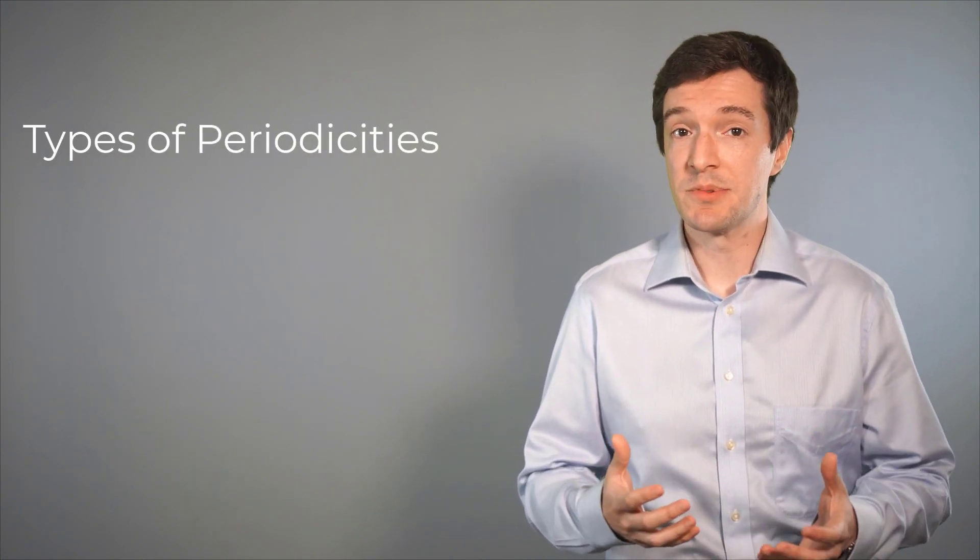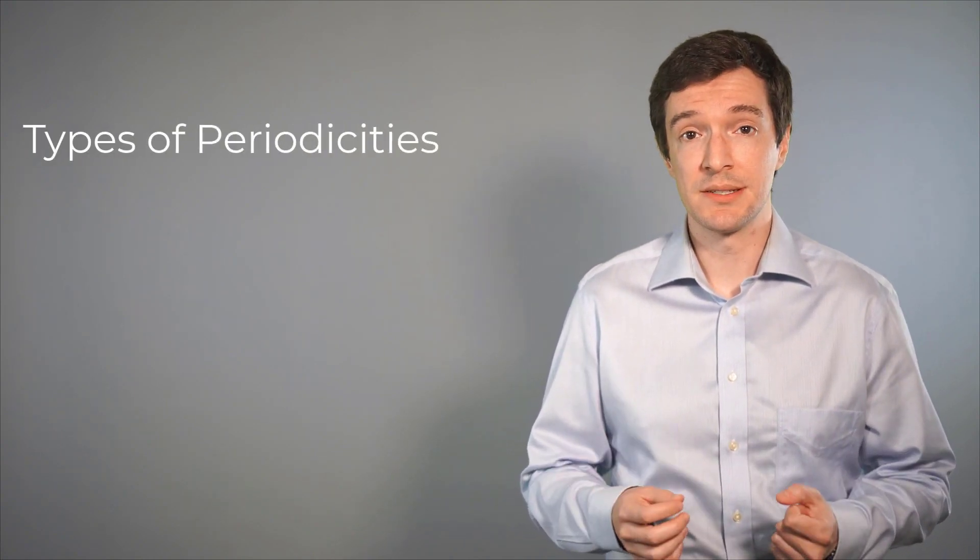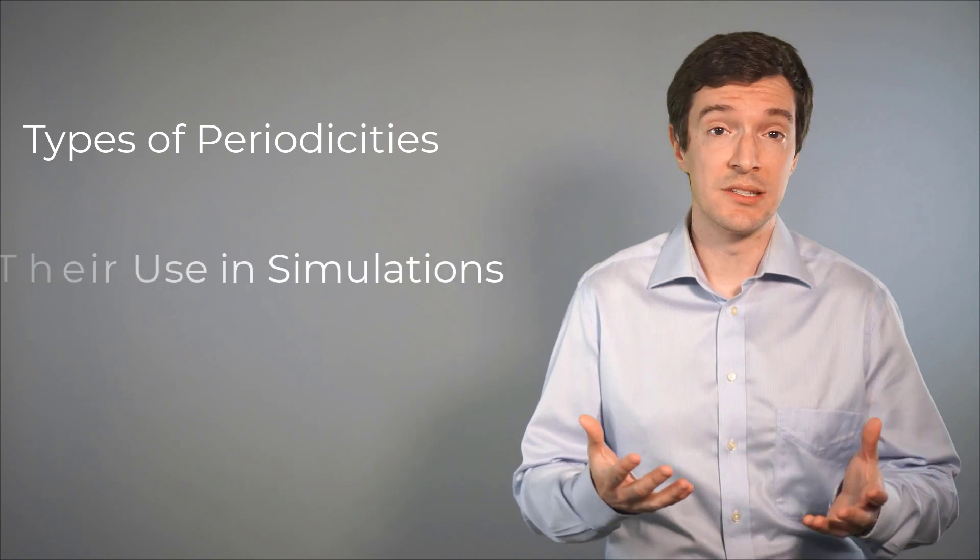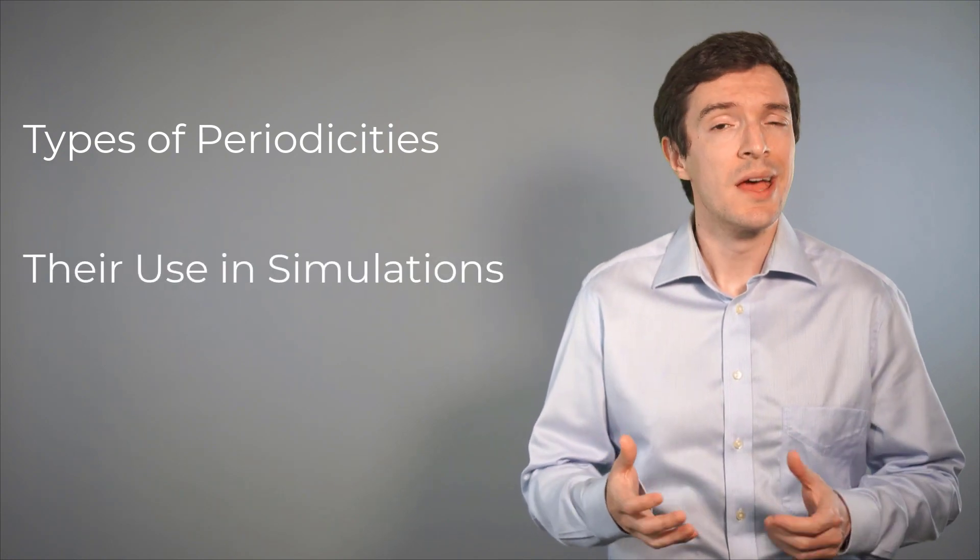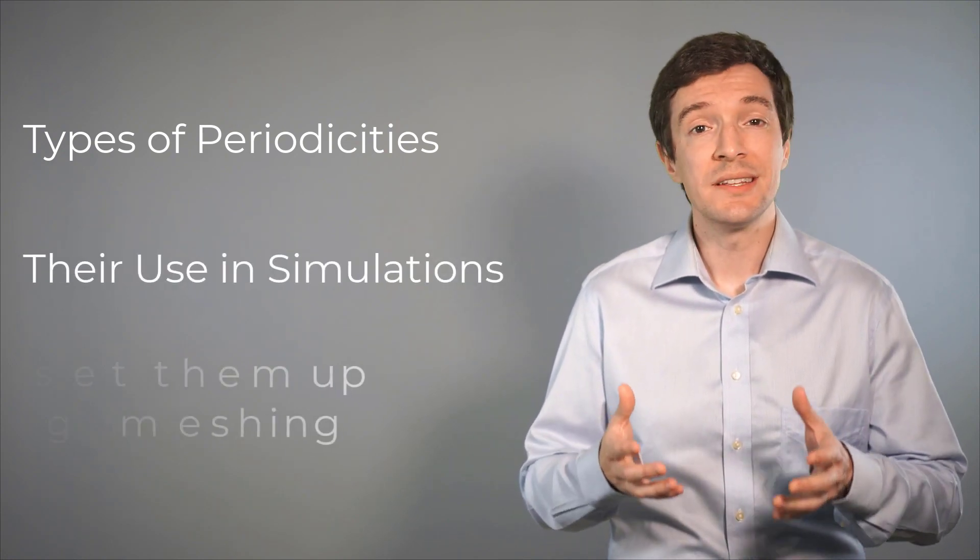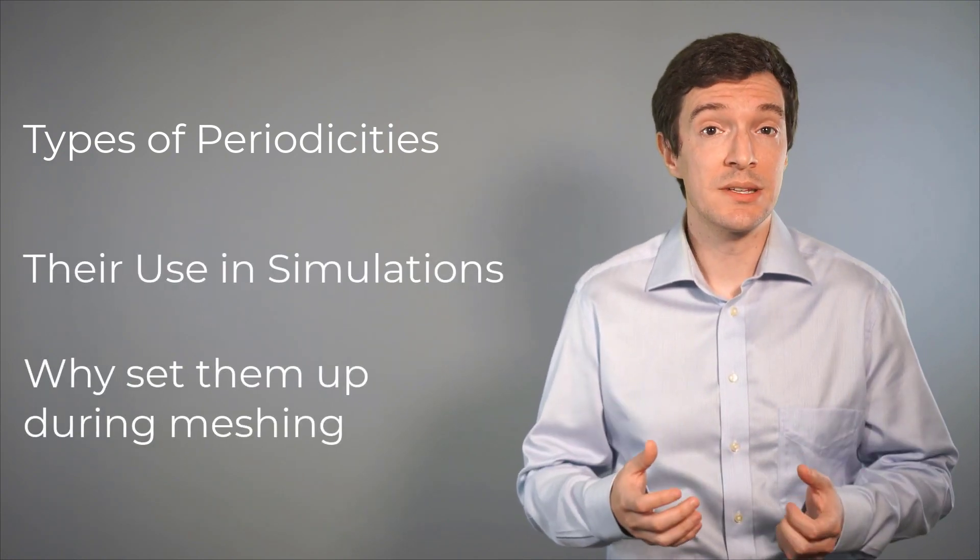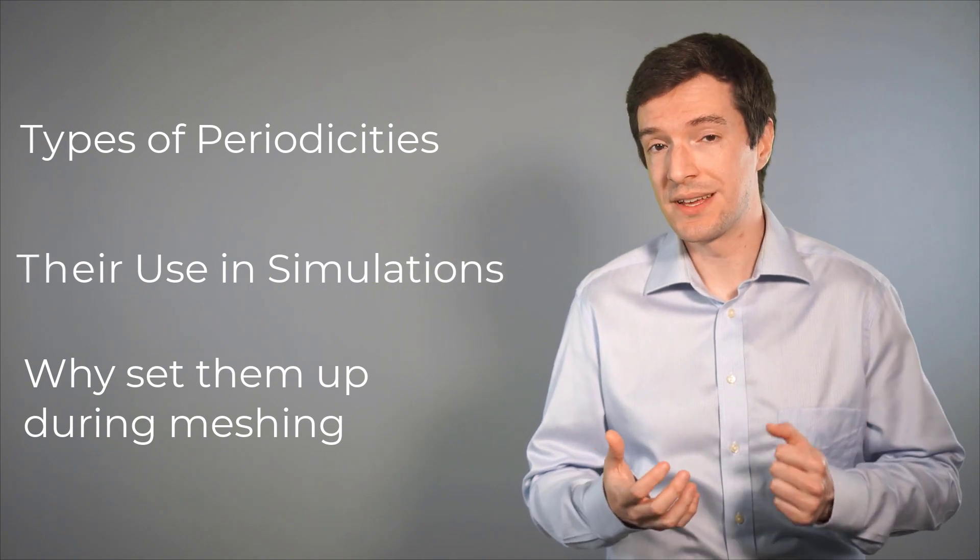In particular, we will learn about the different types of periodicities, how they are used in simulations, and why it is important to include these boundaries in the meshing phase.